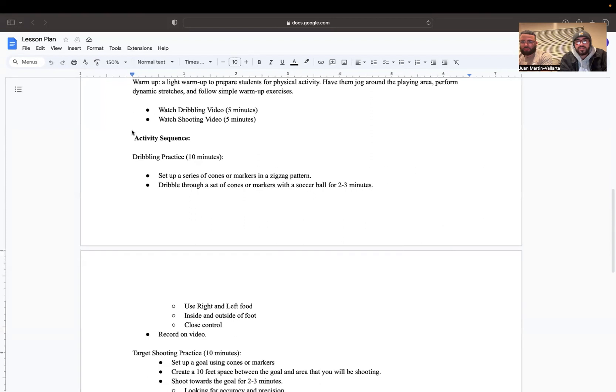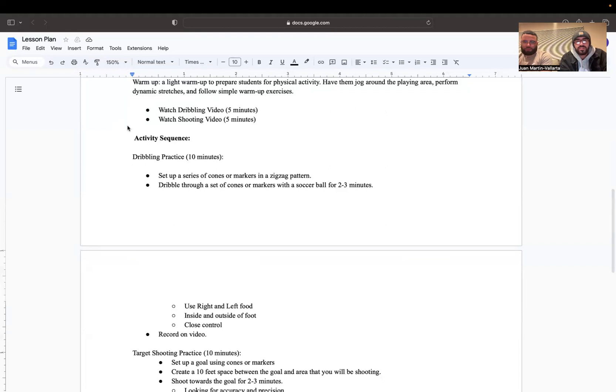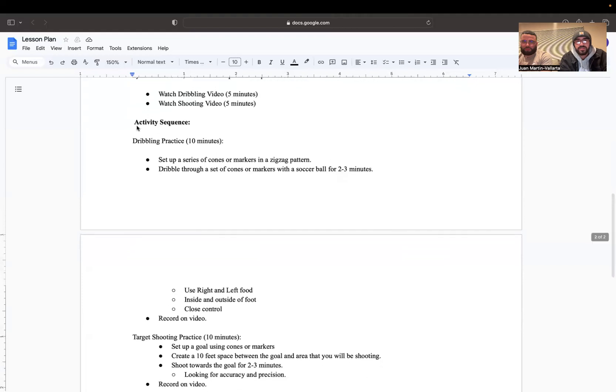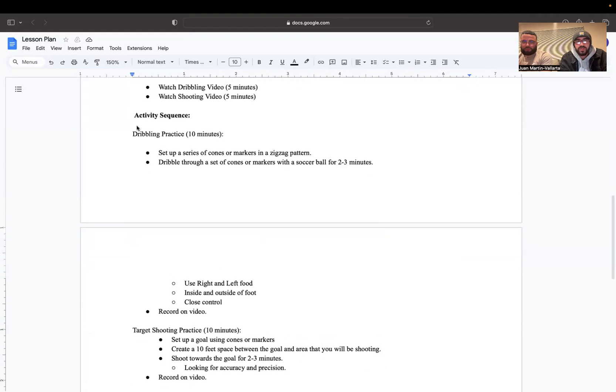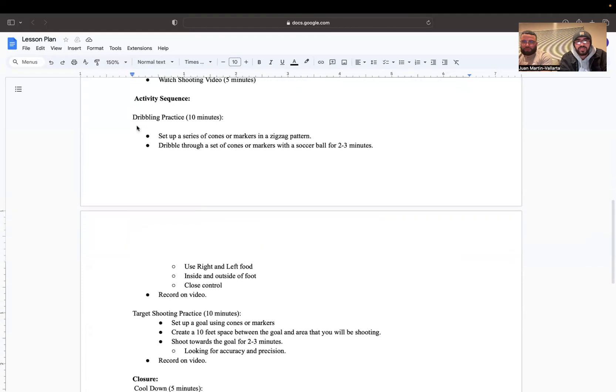After that, they're going to watch a dribbling video, which is located in Google Classroom, should be roughly about five minutes long. They're also going to watch a shooting video, which is also on Google Classroom, should be another five minutes long.